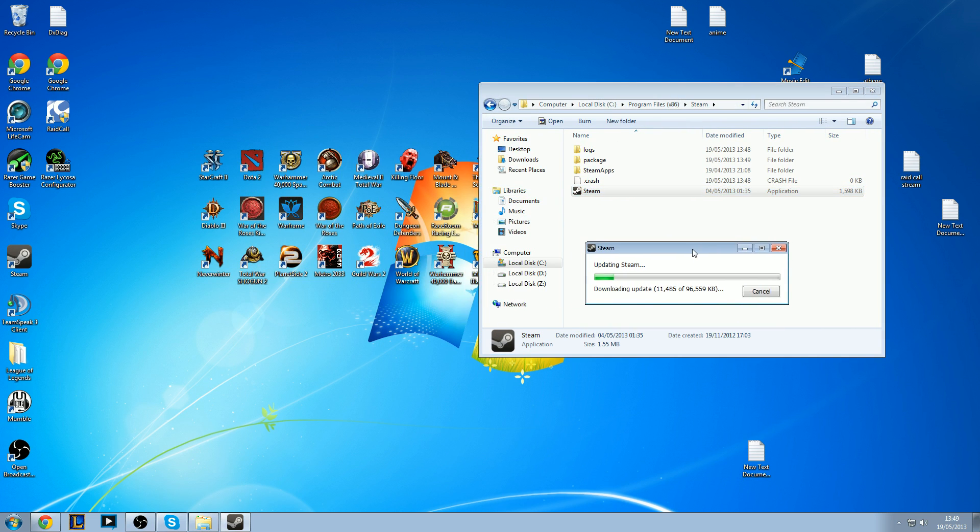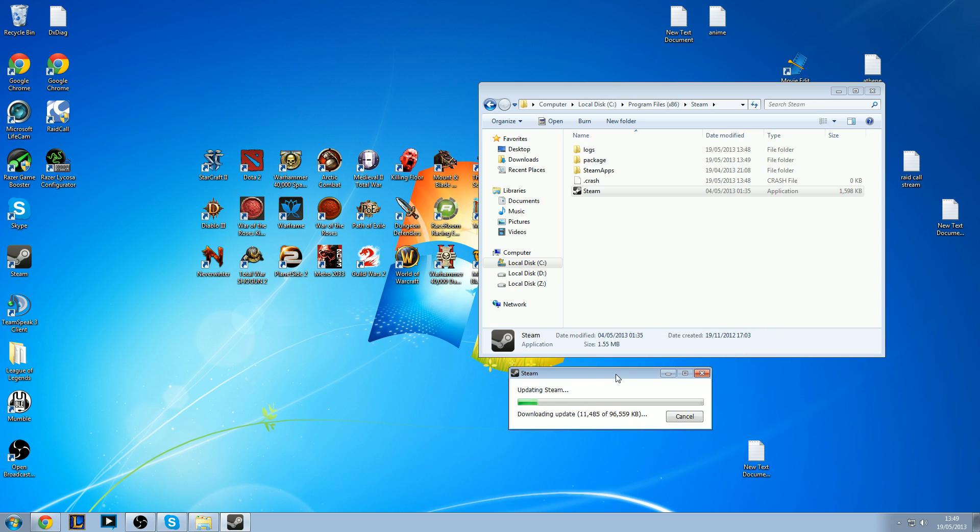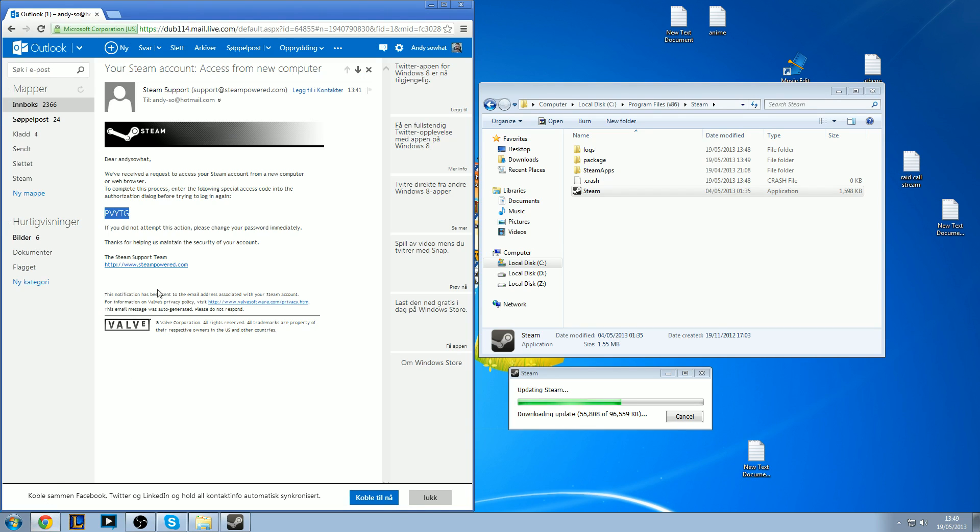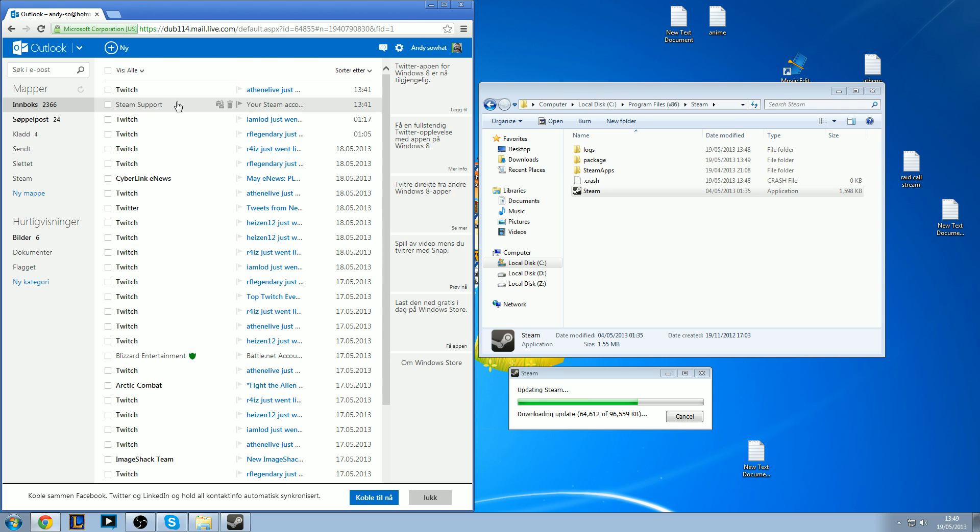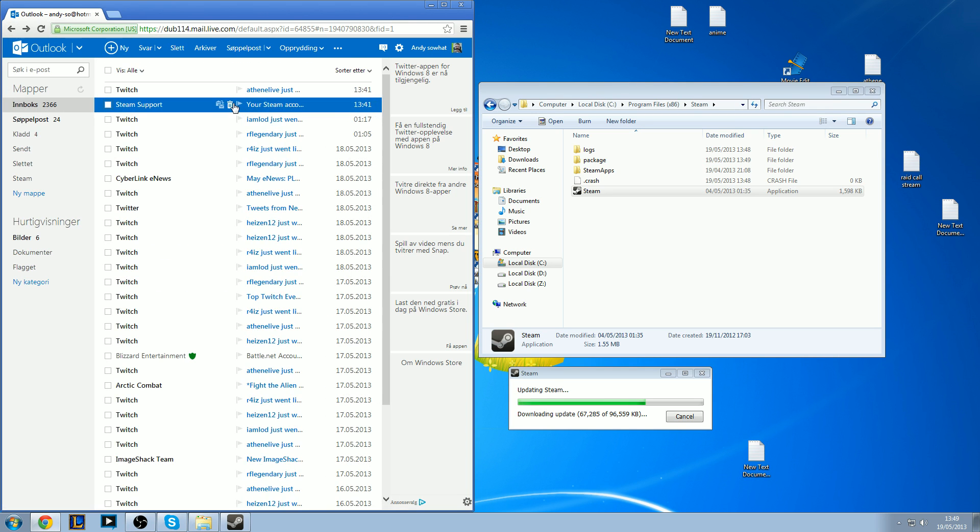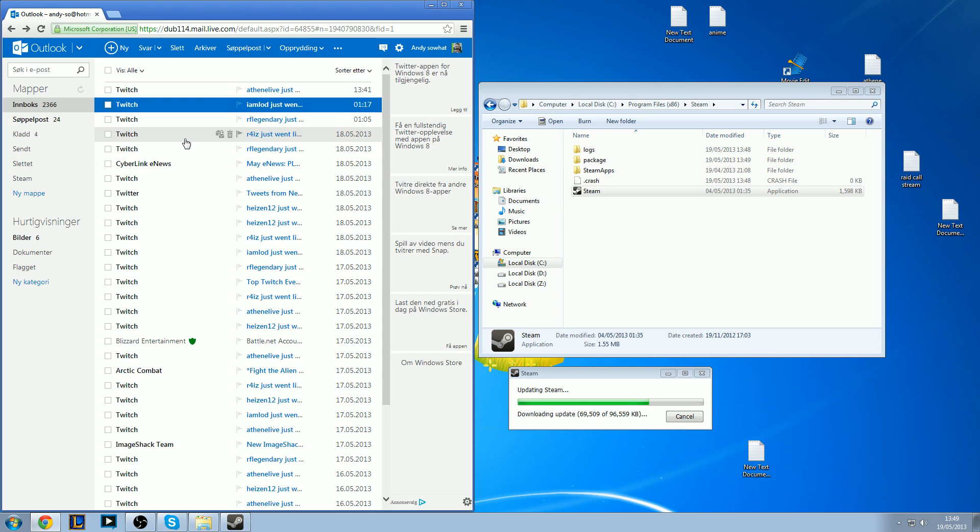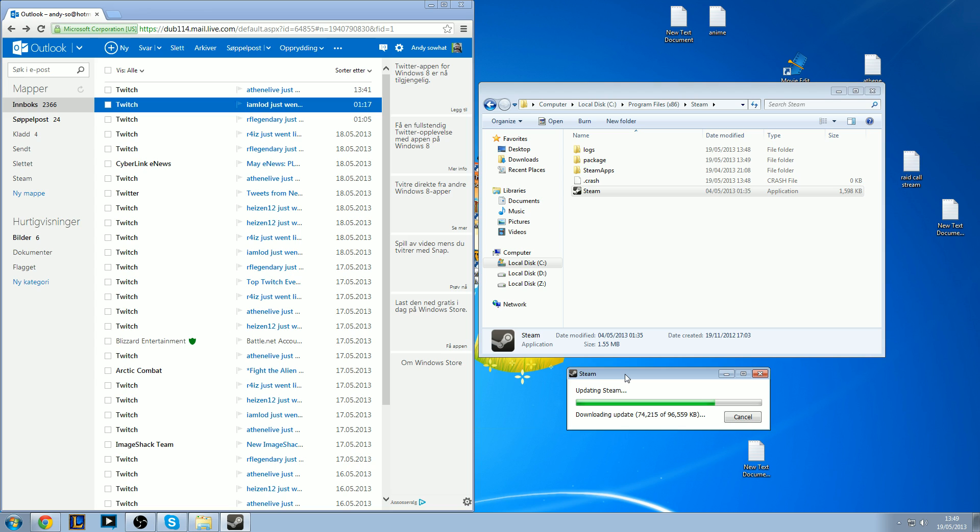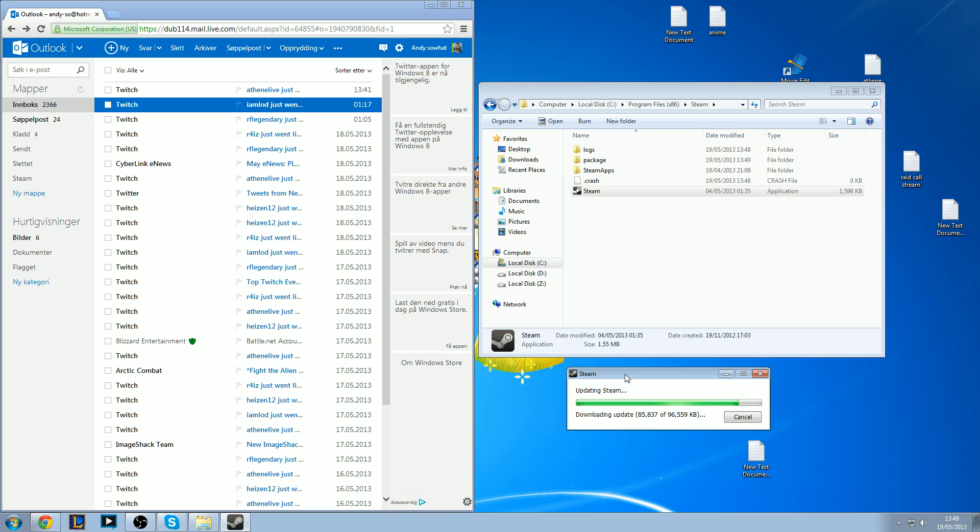Now Steam will automatically download a new version of Steam, like the default version. So we're just going to wait for this to download. And in the meantime, you can open your email because you have to verify your account again so you can log in. This is taking more time than usual, but who cares?